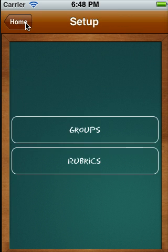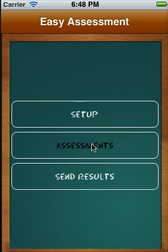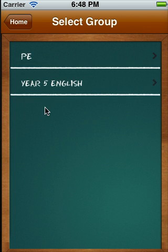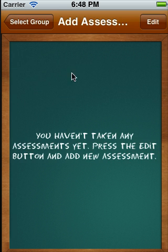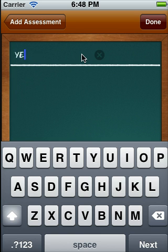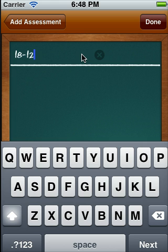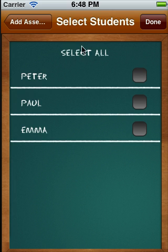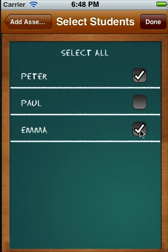We've set up our class and our rubrics, and now it's time to begin an assessment. If we hit Assessments, you can see that we've got two groups. We want to assess the Year 5 English class, and it says we haven't taken any assessments for that class yet. So let's add an assessment — it's good practice to include the date, so let's say the 18th of the 12th, 11. Hit Done, then we can choose to select all the students or individual students that we would like to assess.